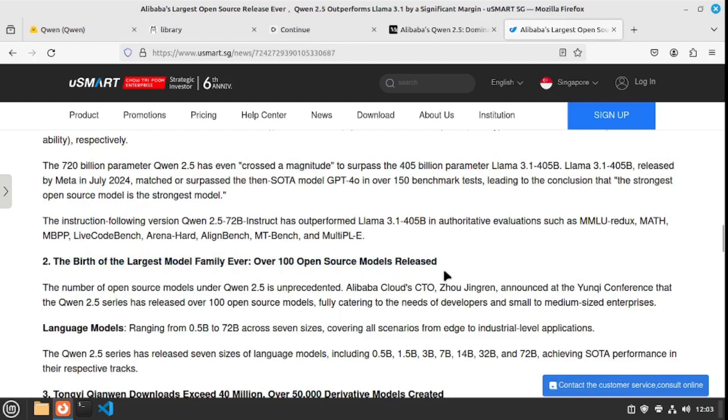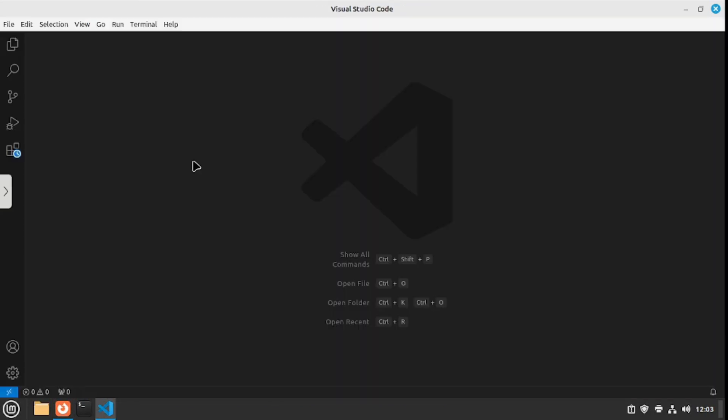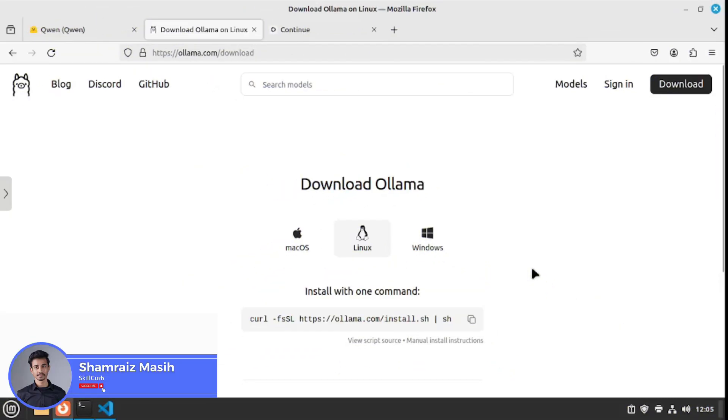So without further chatter, we're gonna dive right into it and actually install the Qwen 2.5 on a local machine and run it inside my VS Code. Hi and welcome back to Skill Curve, this is your host Shamrez and we're getting to the practical part now.